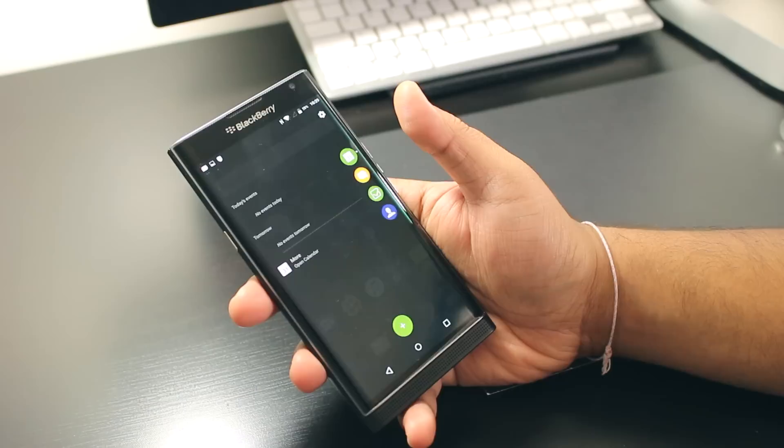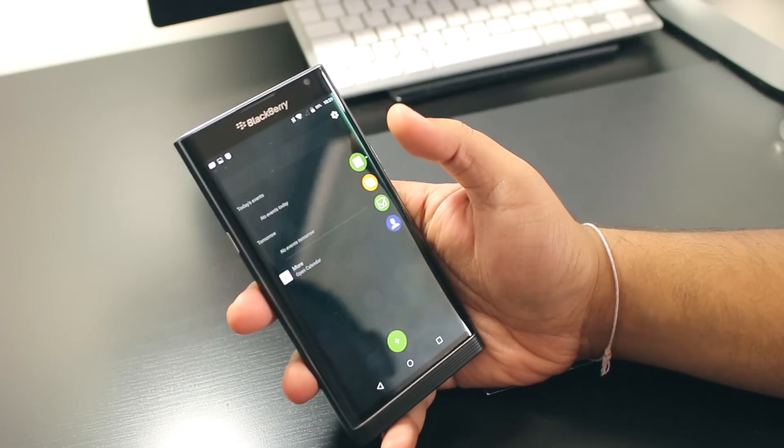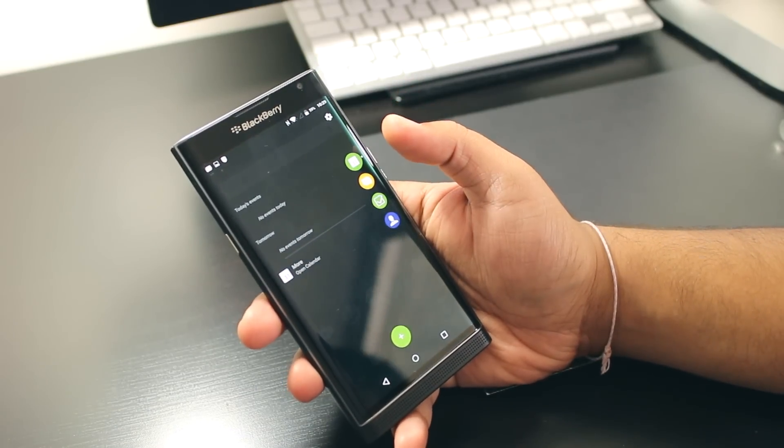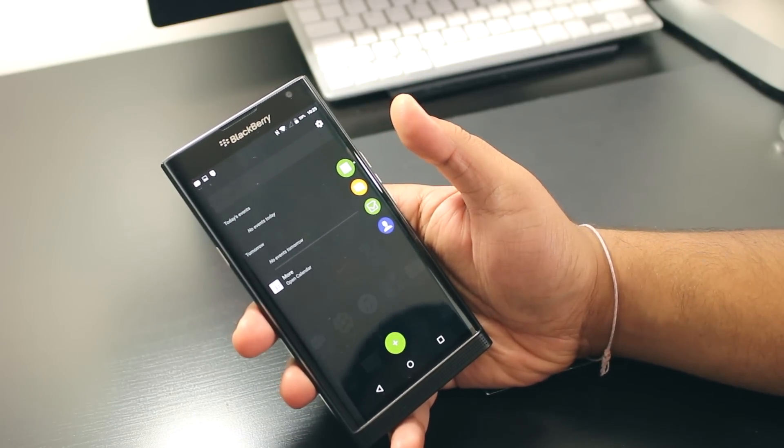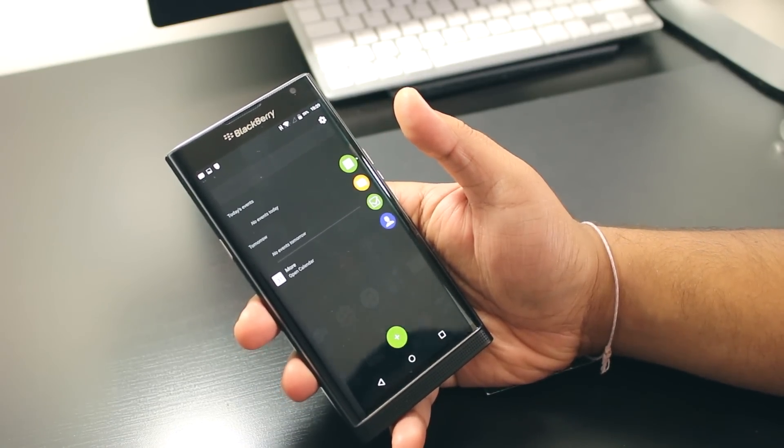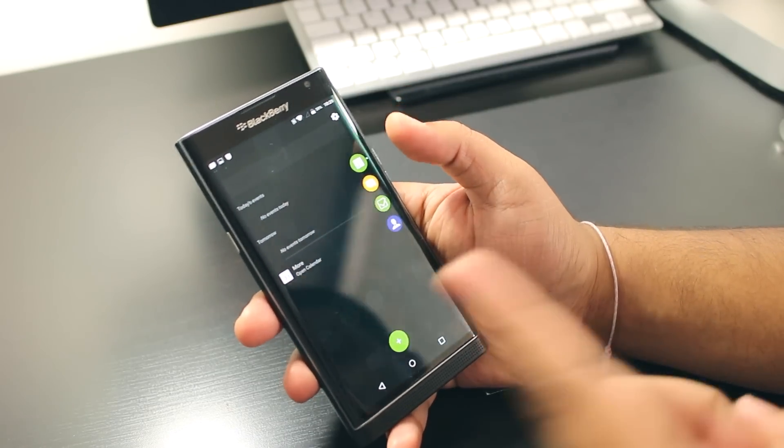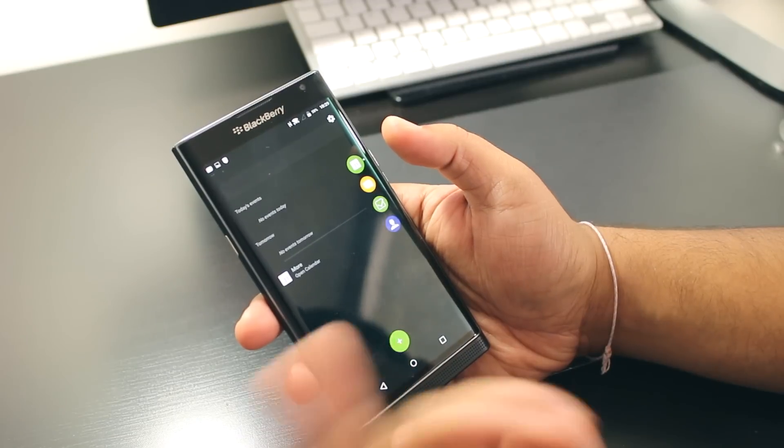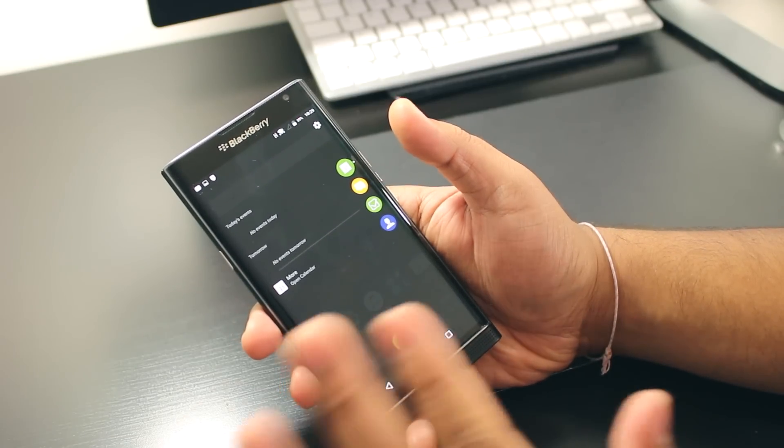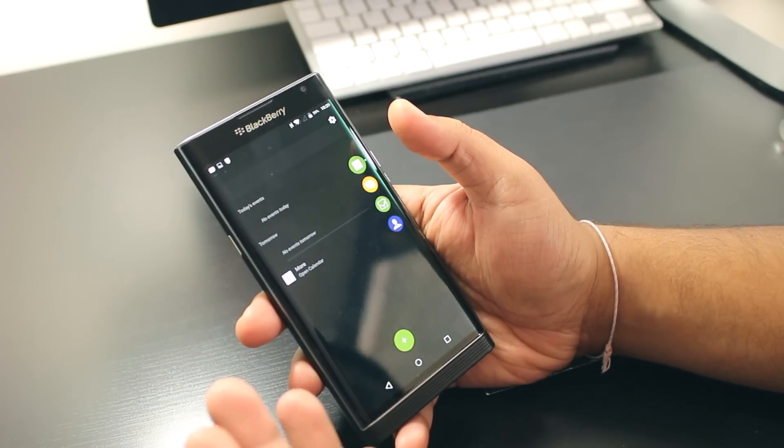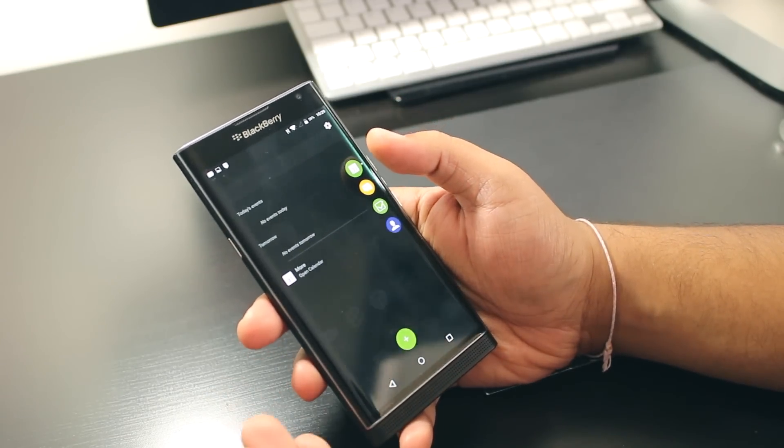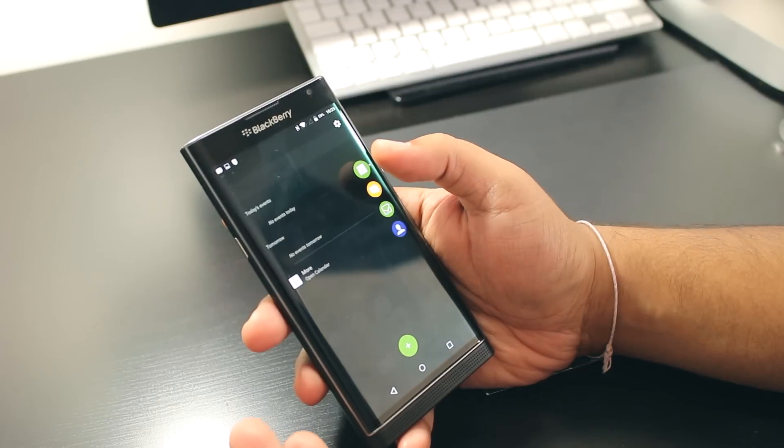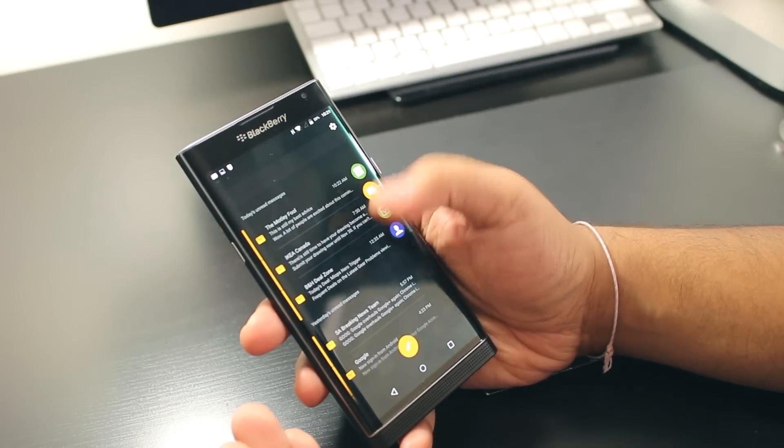So you have the productivity tab. You have the calendar—as you can see, today I'm off, so I don't have jack shit to do except make videos. You can adjust your calendar, go into the hub, and see all of your stuff.